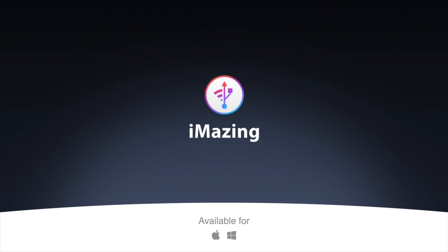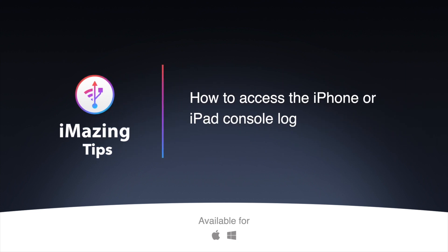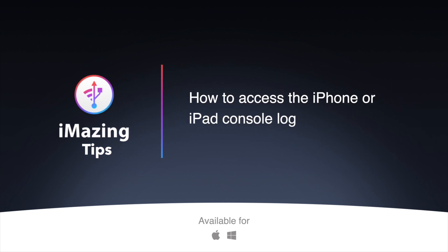Hi, and welcome to iMazing Tips. Today, I'm going to show you how to retrieve your device's activity logs using iMazing's Device Console tool.